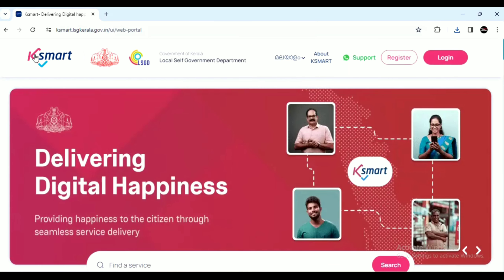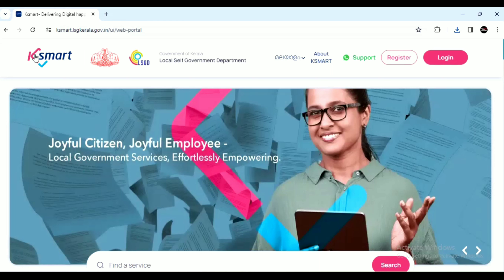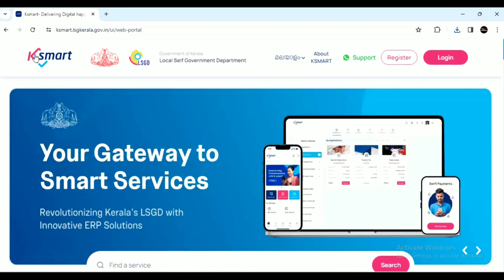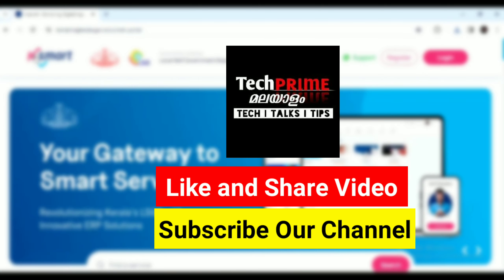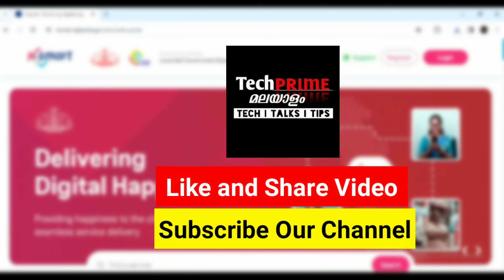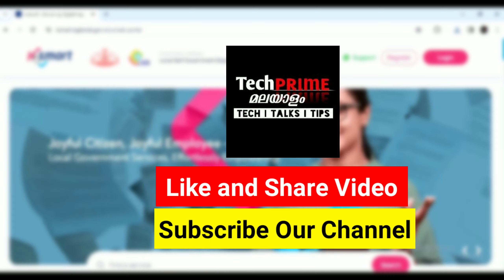It's very simple to download the certificate from KSMART. If you found this helpful, please like this video, share the information, and subscribe to the channel. See you in the next video.